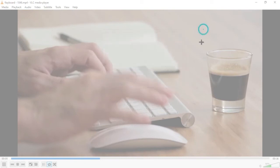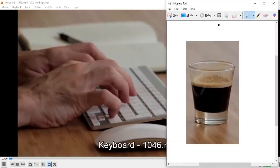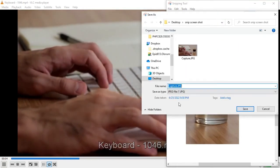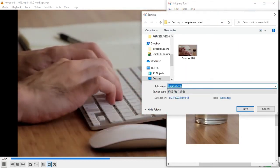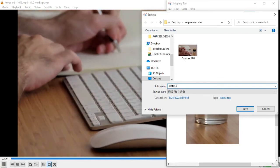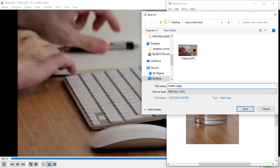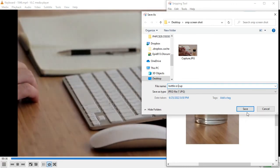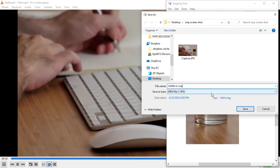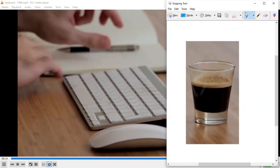I'll screenshot this bottle. I've taken a screenshot of it. I'll click on Save Snip to save the image, and I'm going to rename it here as 'bottle or cup'. That is how you enter a file name for each screenshot you take. I'll click Save and it will save inside the same folder.